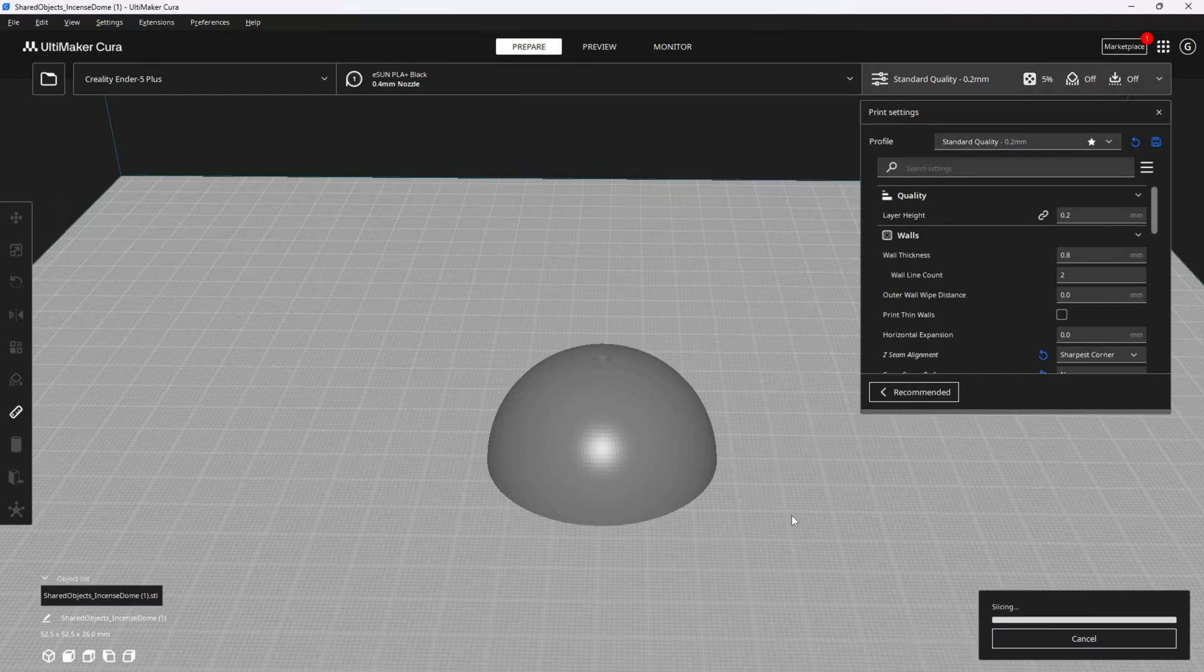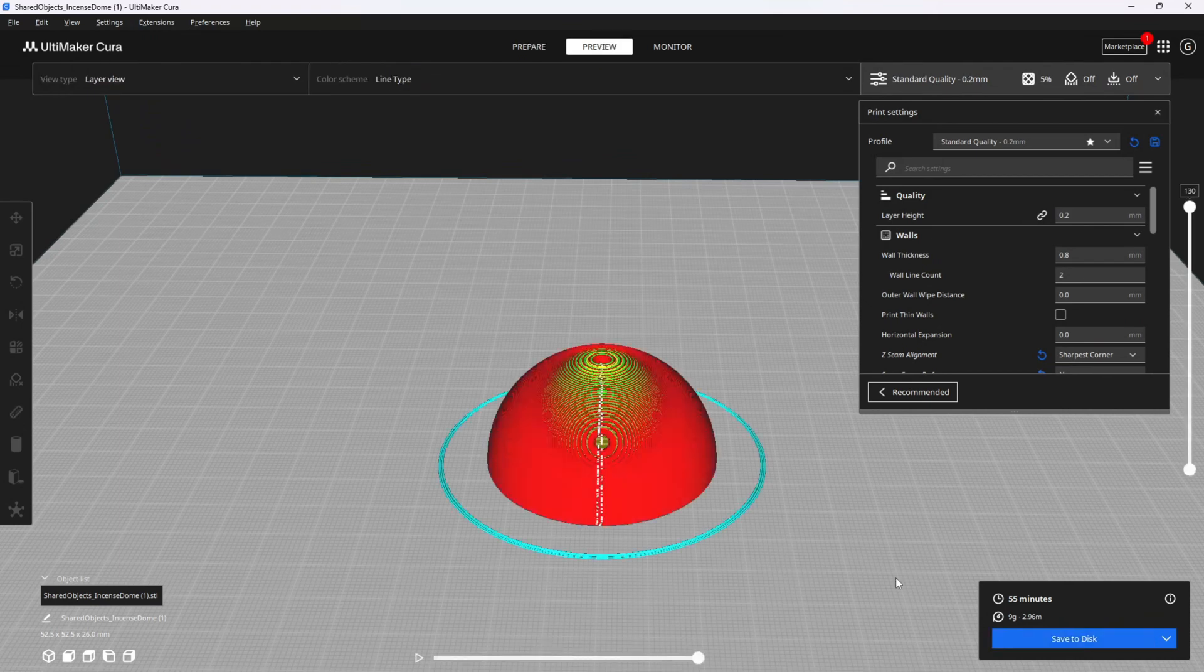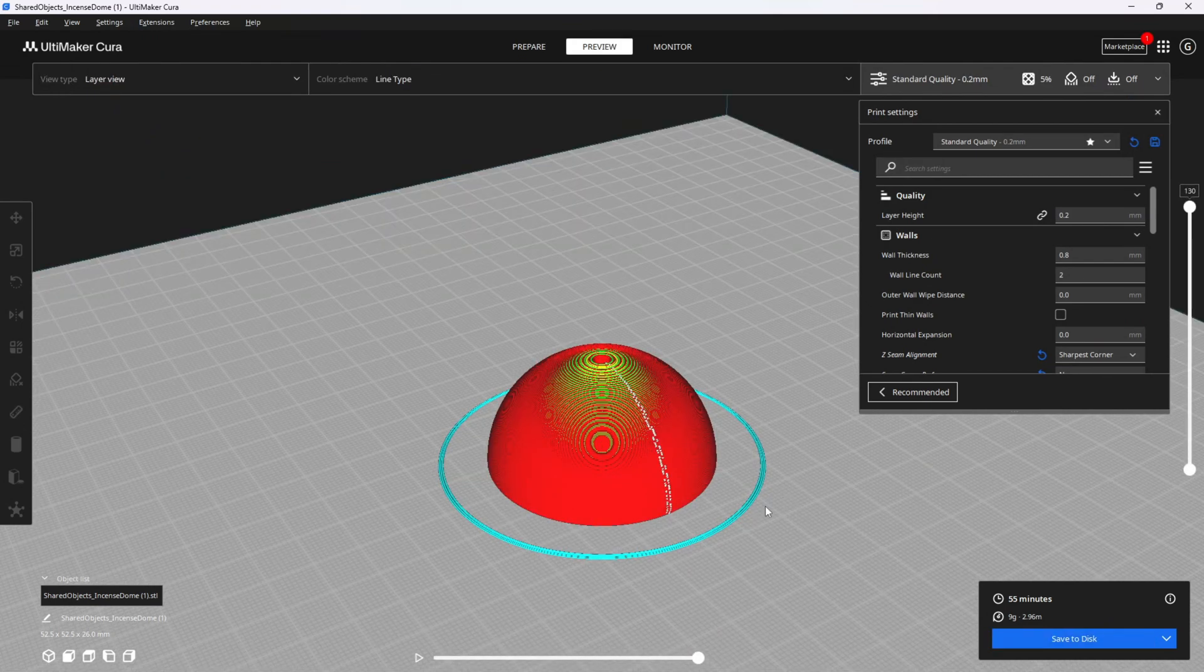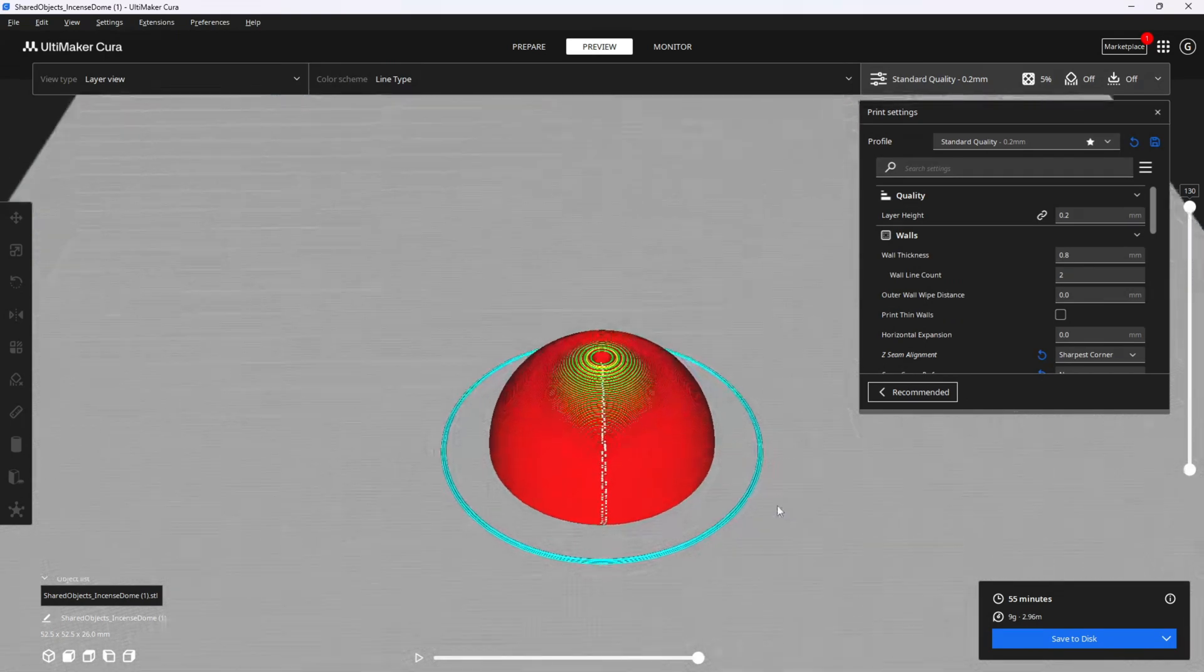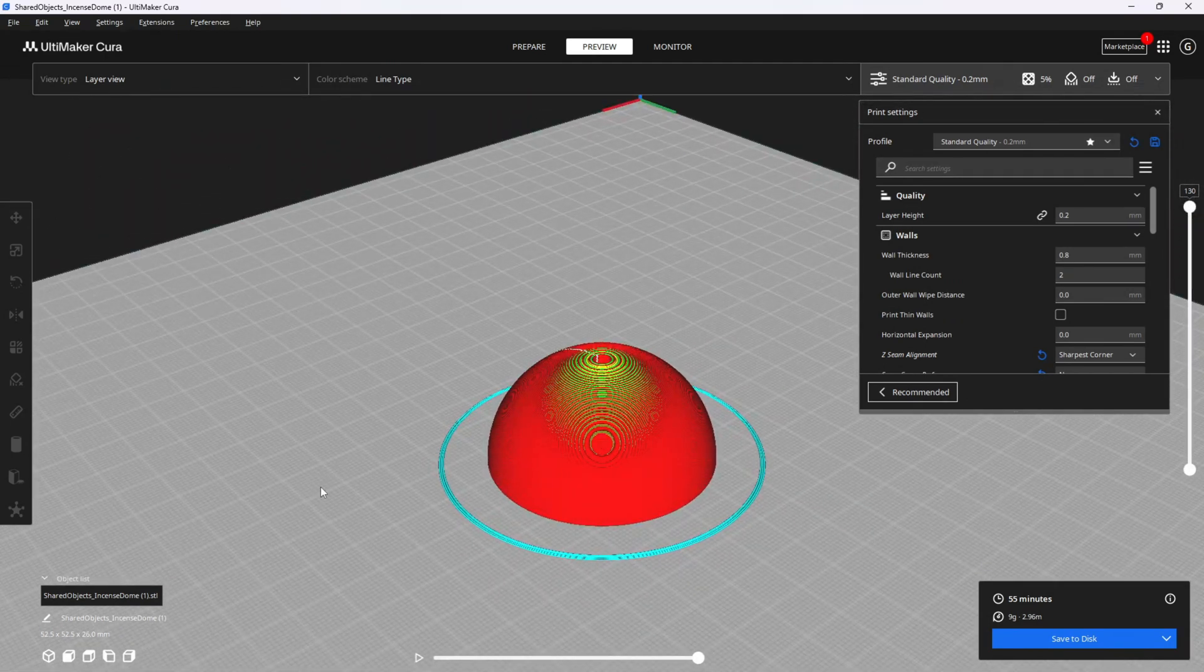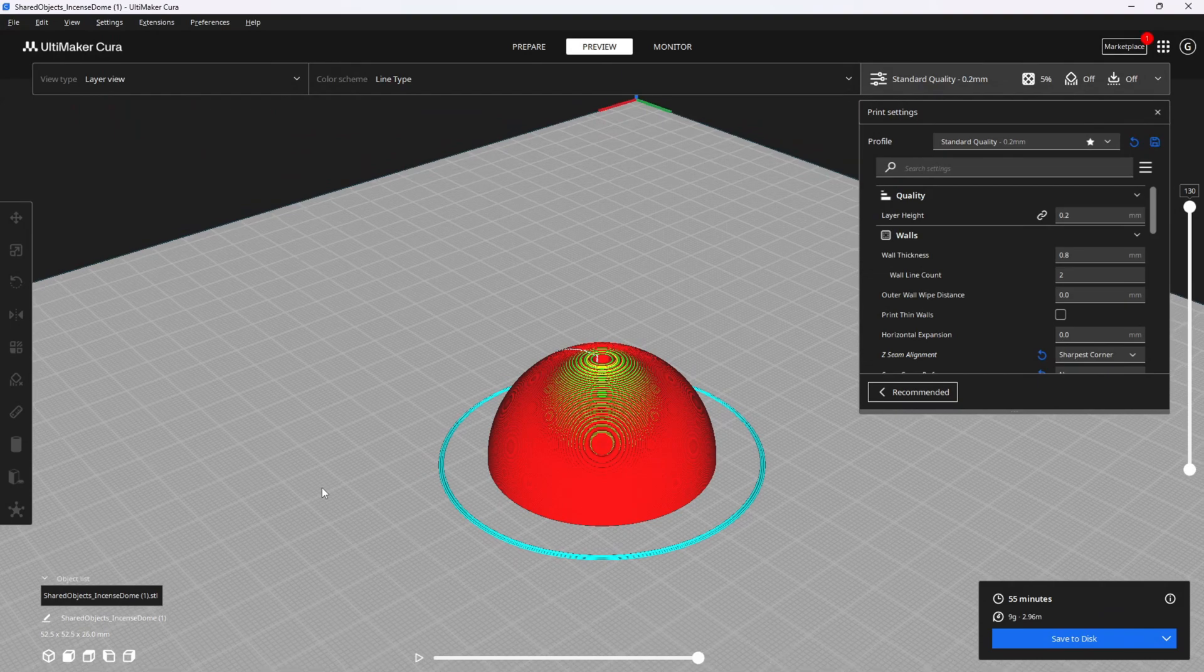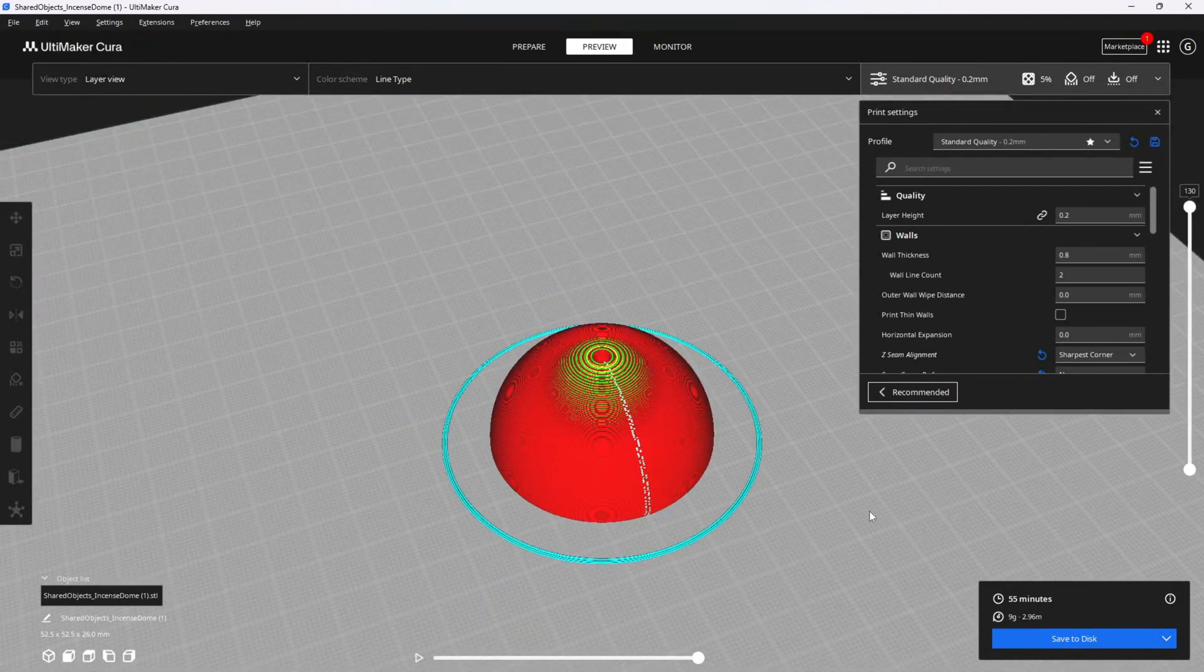So I will slice and dice it, send it to my Creality Ender 5+, and see what it looks like. Right off the bat I notice it gave me a nice clean z-seam and looks like it should provide a nice clean print. Let's send it off to the 5+, and see what happens.